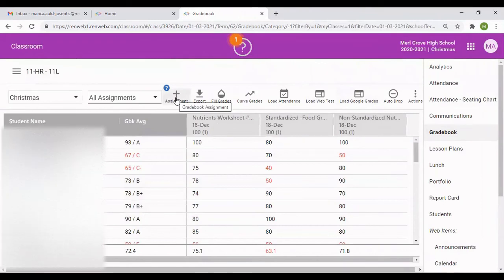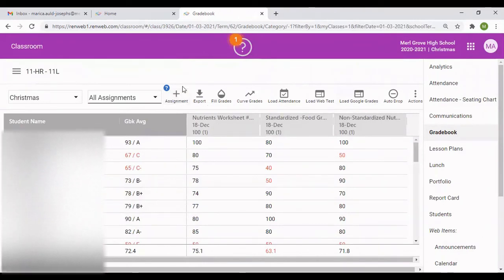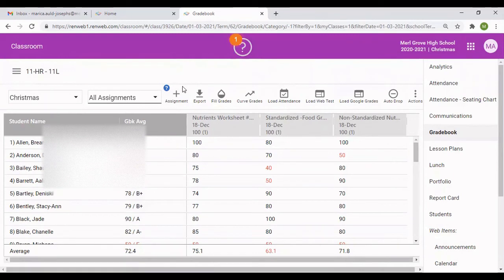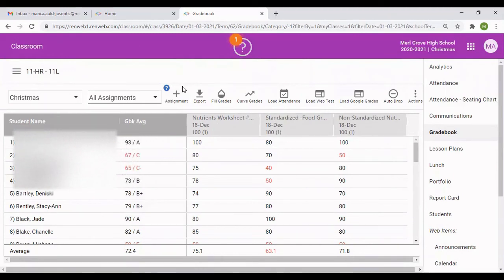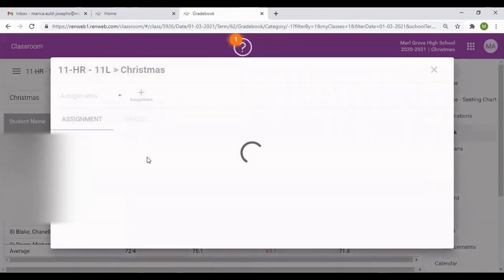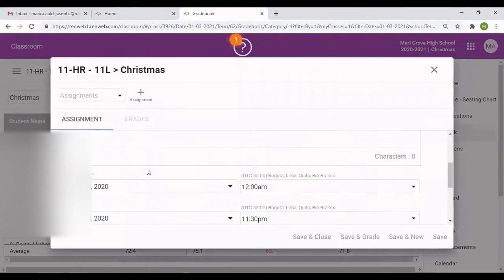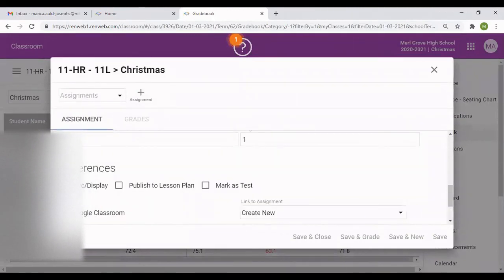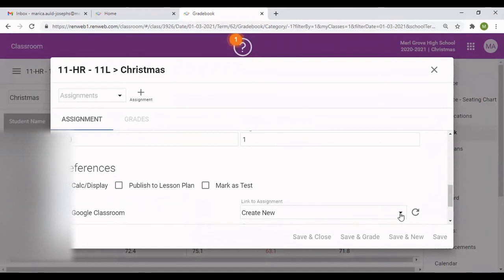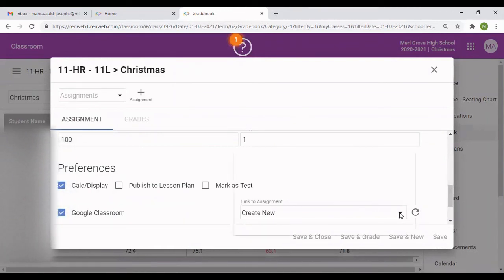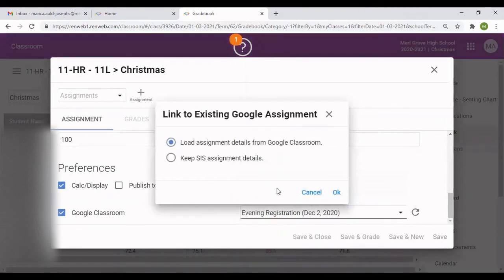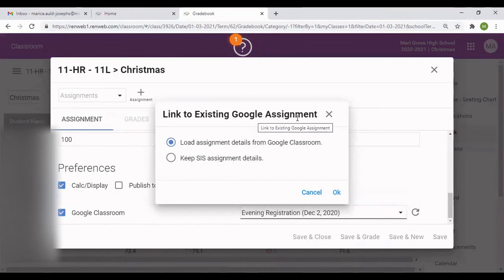For instance, your system is linked to the Google Classroom. Your RenWeb system is linked to your Google Classroom. You can go to the plus assignments as well, and then you go down to Google Classroom. You select Google Classroom. There is the drop-down arrow button where you can go to the Google Classroom to see all the assignments. I'm just going to randomly choose an assignment from Google Classroom. You see a link to existing Google assignment. You say yes. So you press OK.